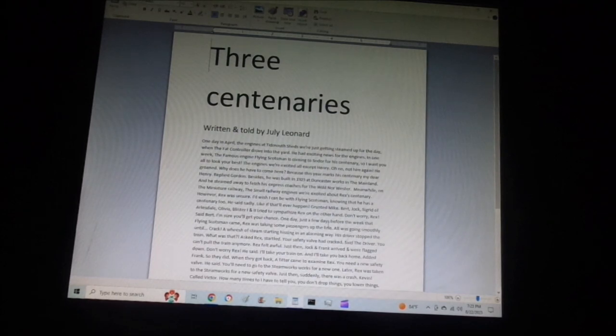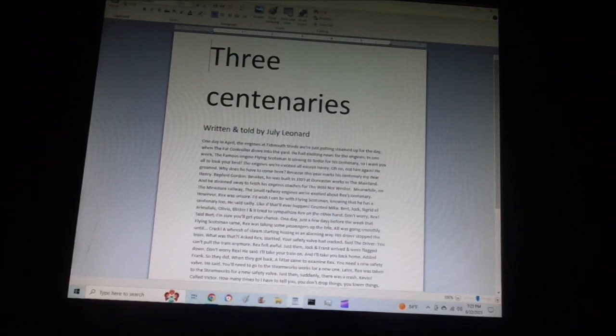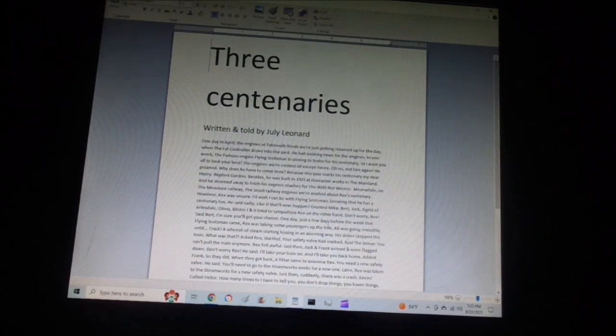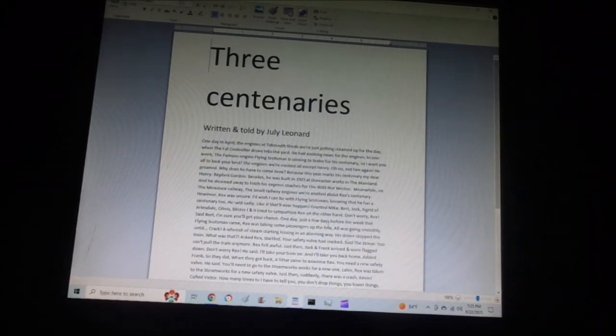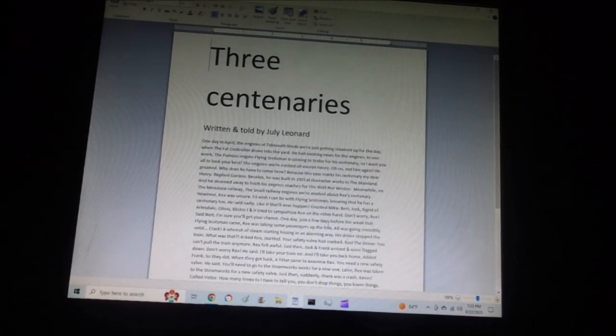Meanwhile, on the miniature railway, the small railway engines were excited about Rex's centenary. However, Rex was unsure. I wish I could be with Flying Scotsman, knowing that he has a centenary too, he said sadly. Like if that'll ever happen, grunted Mike.